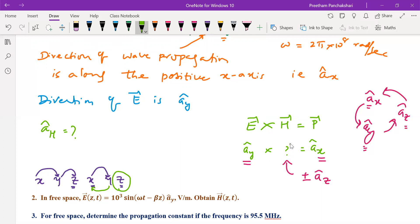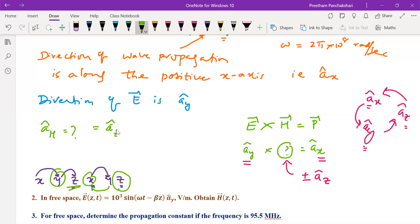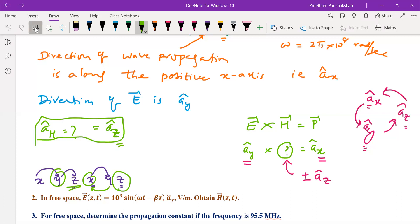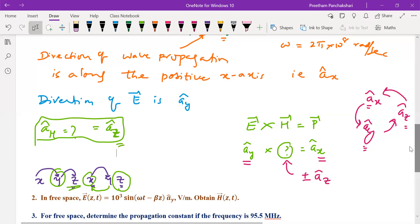Looking at the sequence: the first term is y (direction of E), and the third term is x (direction of P). In the cyclic order y → z → x, after y the next should be z, and after z comes x — so the middle term must be z. Therefore the direction of the magnetic field is â_z, the positive z direction.